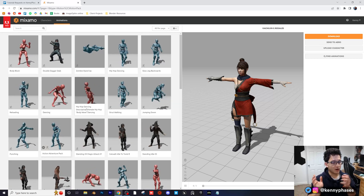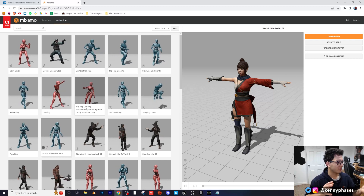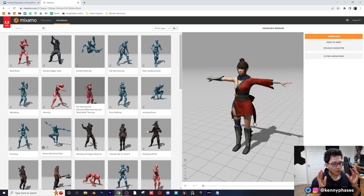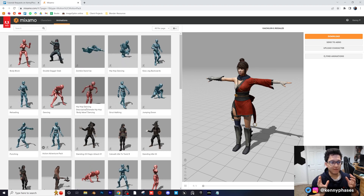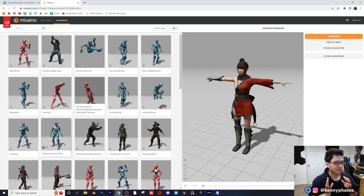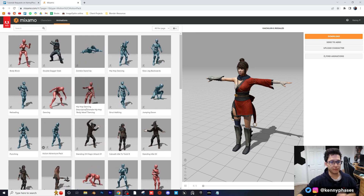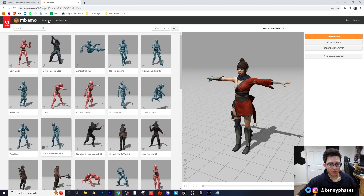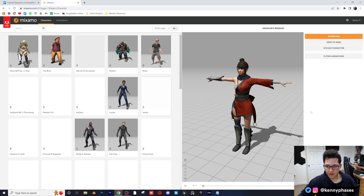When you go to download this character and import it into Blender, it will take all of those keyframes and give you the FBX file, which you'll use to import into Blender. So let's go ahead and select a random character here.